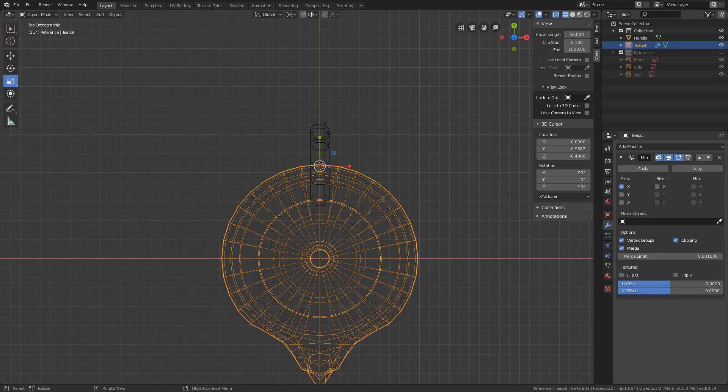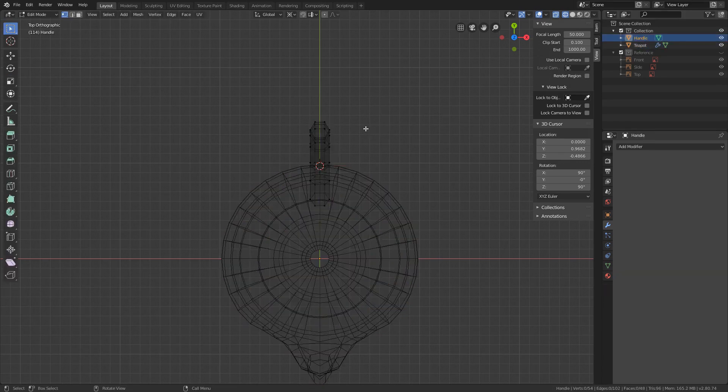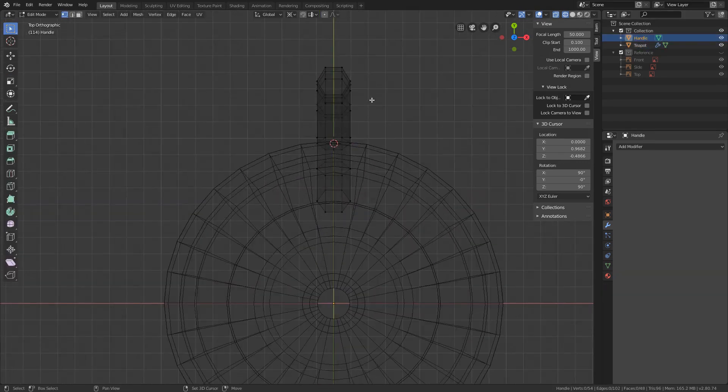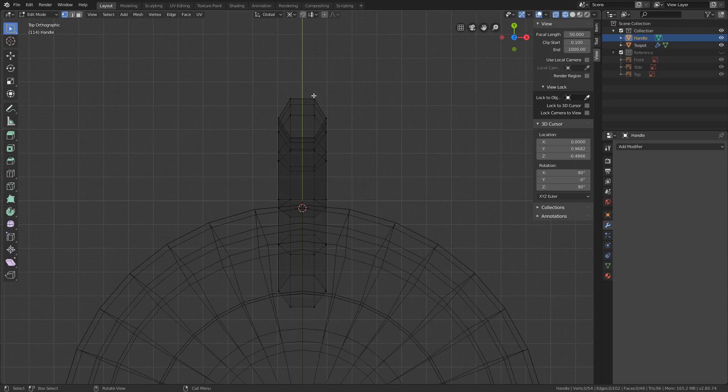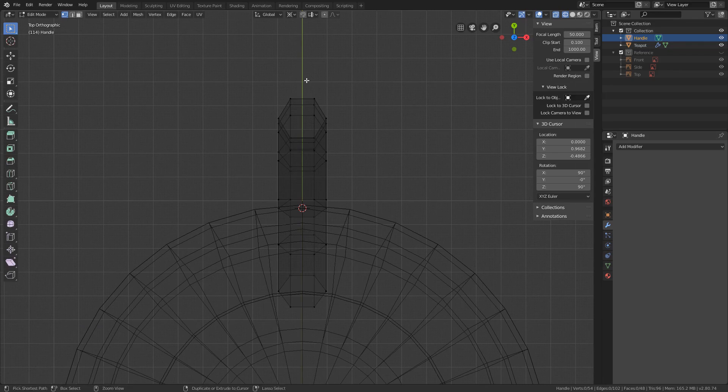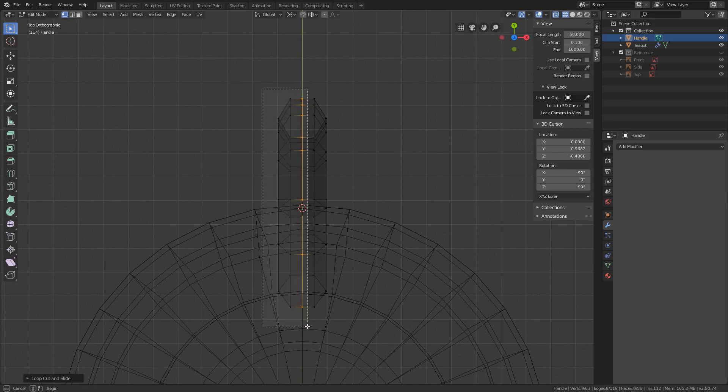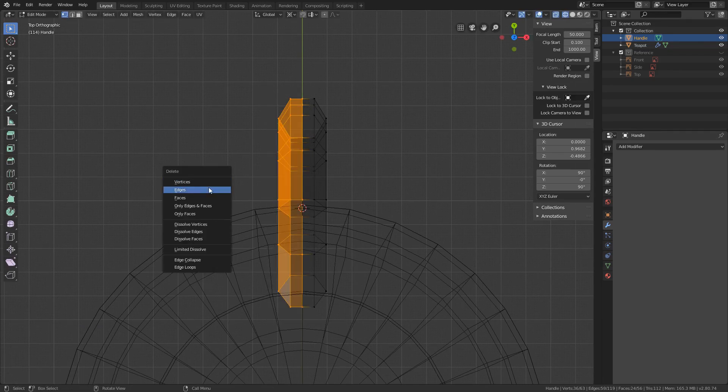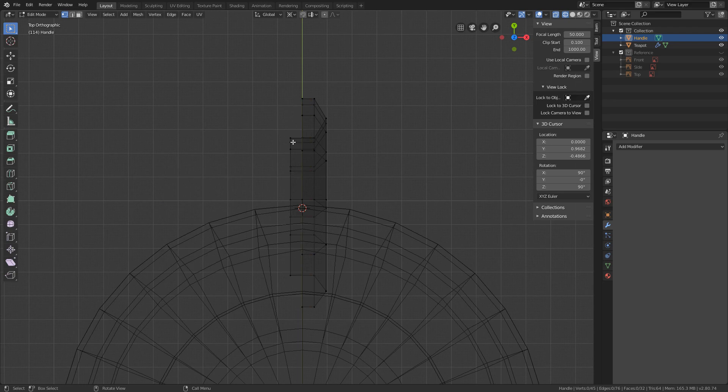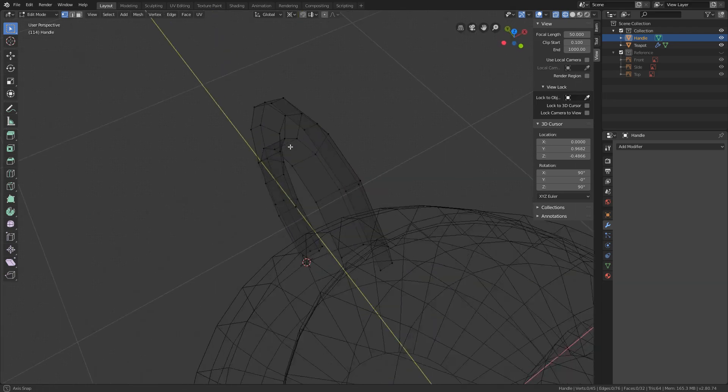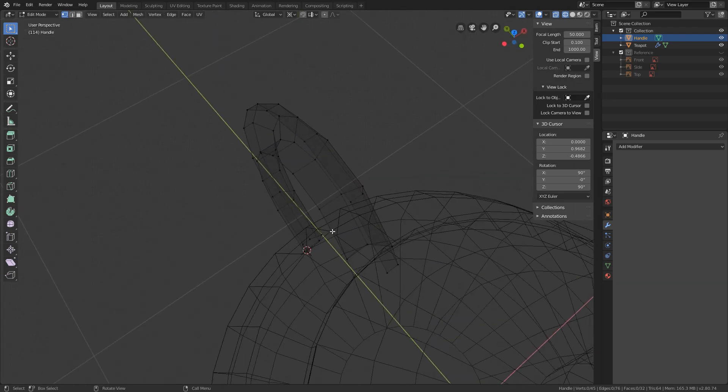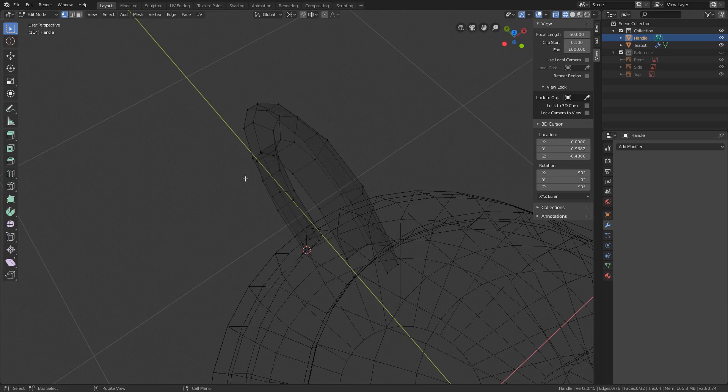With that said, tap out of Edit Mode, select the handle, tap into Edit Mode and let's delete the left side of the handle. In order to do this we need one loop in the middle across the whole thing. Ctrl-R, box select the left side, press X and select Faces. Now some vertices from the inner part are still on the left side. We could add another loop here but there is also another way to drag them to the center.